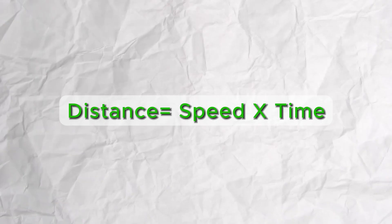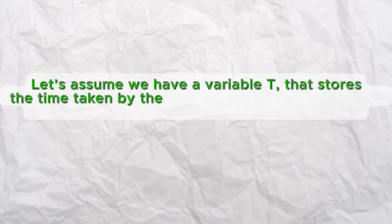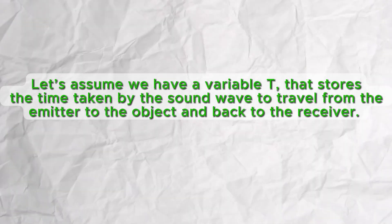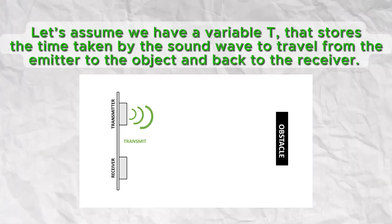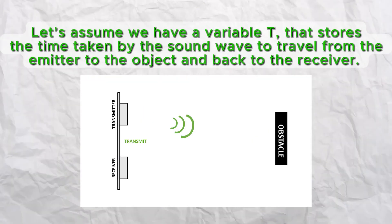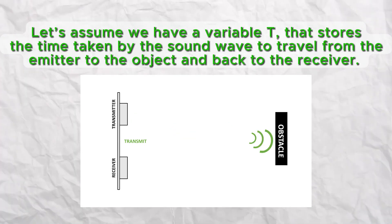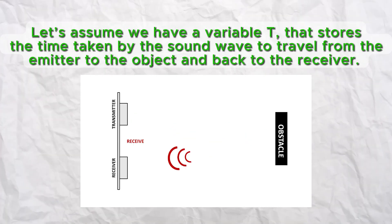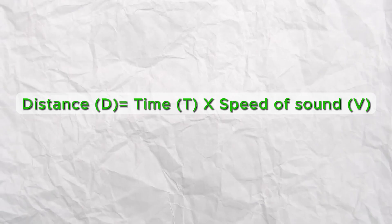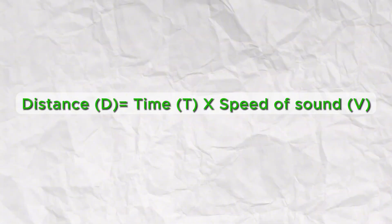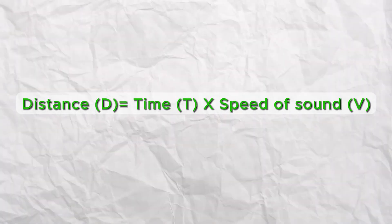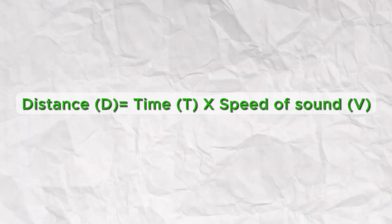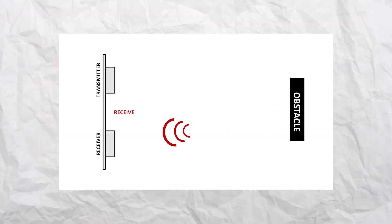Let's assume we have a variable t that stores the time taken by the sound wave to travel from the emitter to the object and back to the receiver. Now we can write the expression as distance d equals time t multiplied by the speed of sound v. Since the waves are traveling to the object and back, the distance calculated by this method is double.